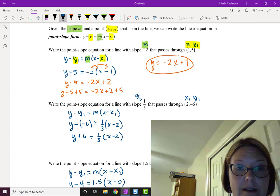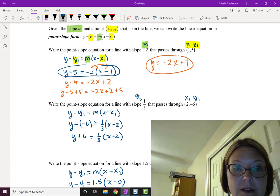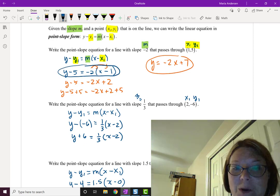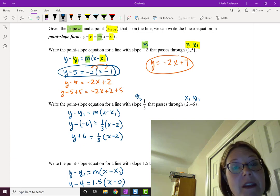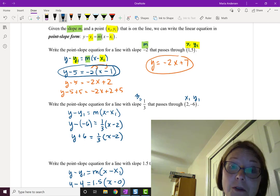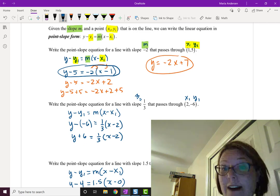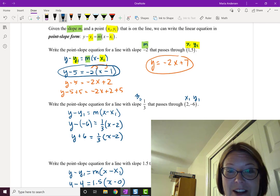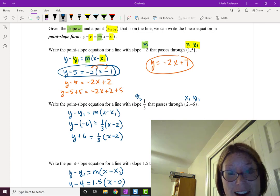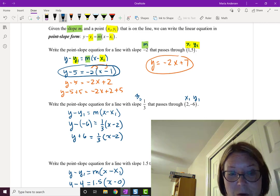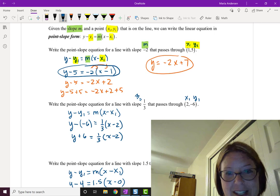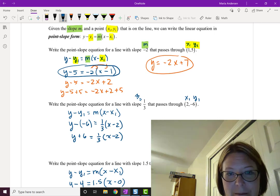The point-slope form y minus 5 equals negative 2 times (x minus 1) and the slope-intercept form y equals negative 2x plus 7 both graph the exact same line. Go ahead and pause to rewrite the other two equations in slope-intercept form, then come back when you're finished.